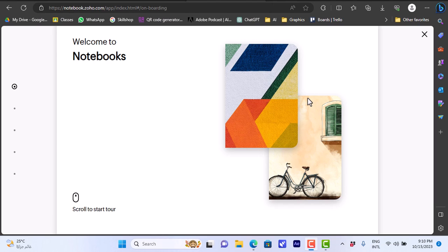Welcome to my channel. In this video I'm going to give you an overview of the Zoho Notebook platform and its different features. Zoho Notebook is a note-taking platform similar to Google Keep and OneNote, where you can take notes and organize them in notebooks to better organize your tasks, notes, and everything. Let's get to it — first you'll need to go to notebook.zoho.com.